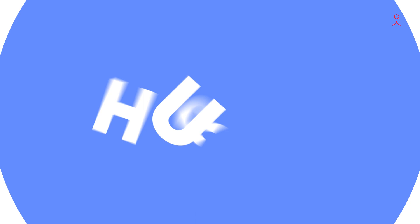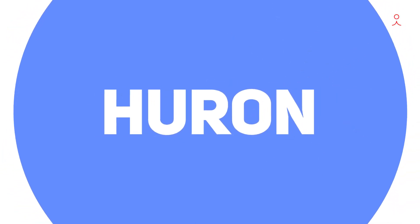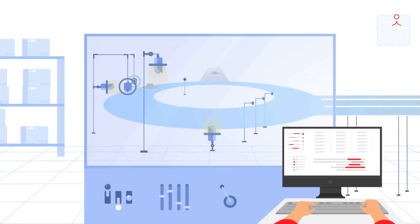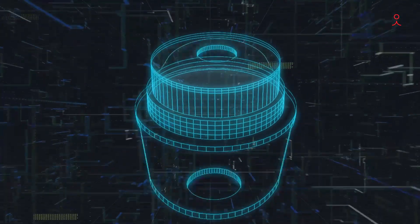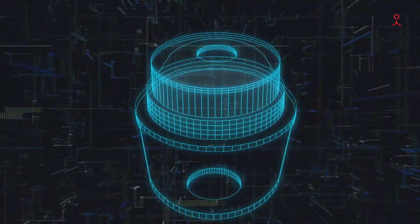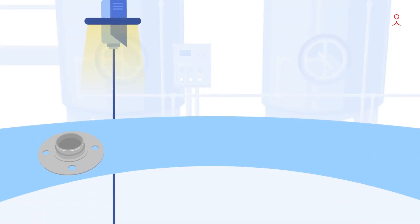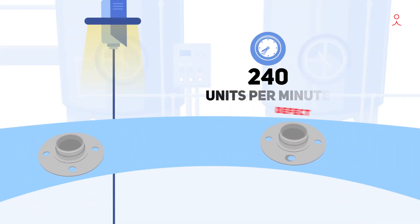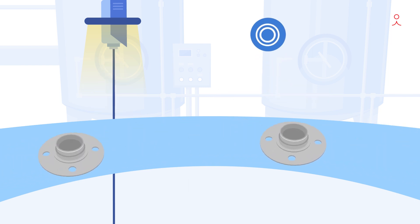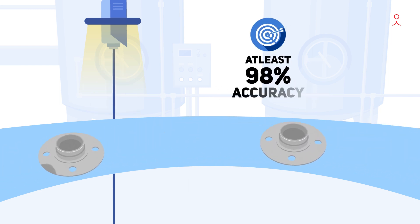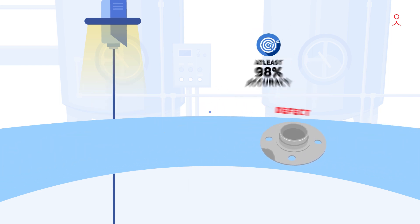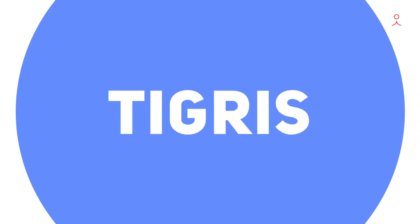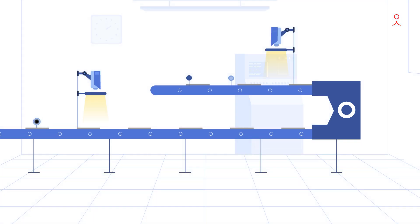The Huron is a sophisticated product that requires a 360-degree view of the product to detect defects. It can detect up to 240 units per minute with an accuracy of at least 98%. The Tigris is a twin conveyor-based automation.